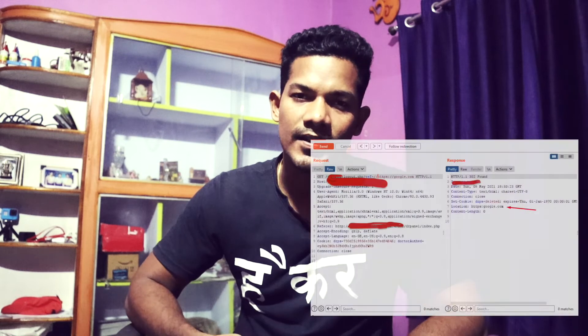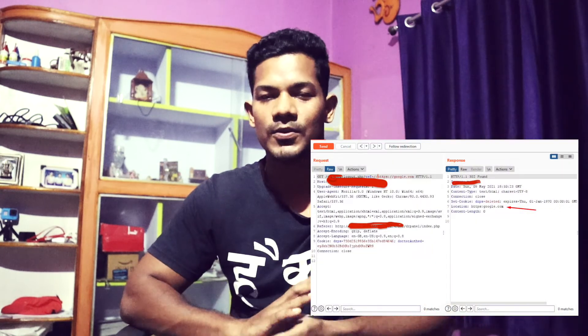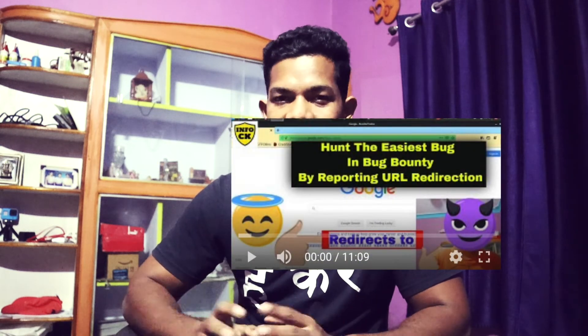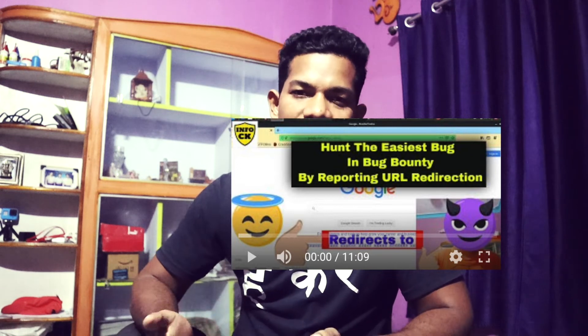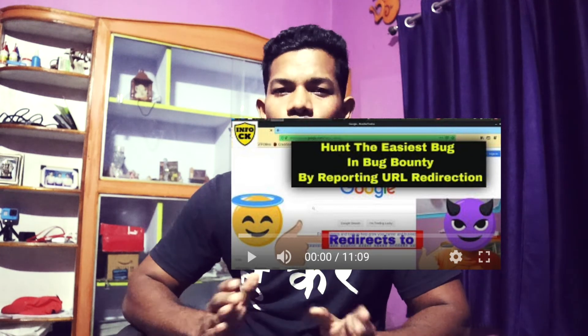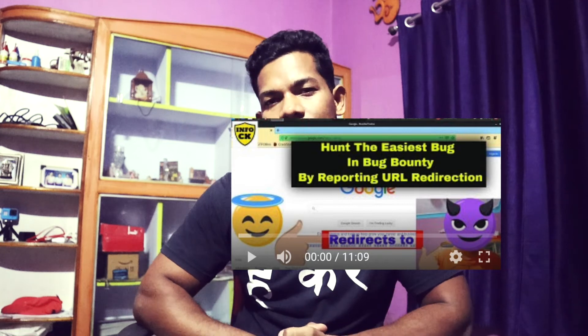A URL redirection won't always be low or medium — it really depends on the context. I remember about nine to twelve months back, I found a URL redirection issue in a cryptocurrency exchange website. They considered it a high issue and paid a good amount for it. So even a simple URL redirection can be critical depending on the environment. If you don't know about URL redirection, I have a dedicated video on my channel — go check it out.